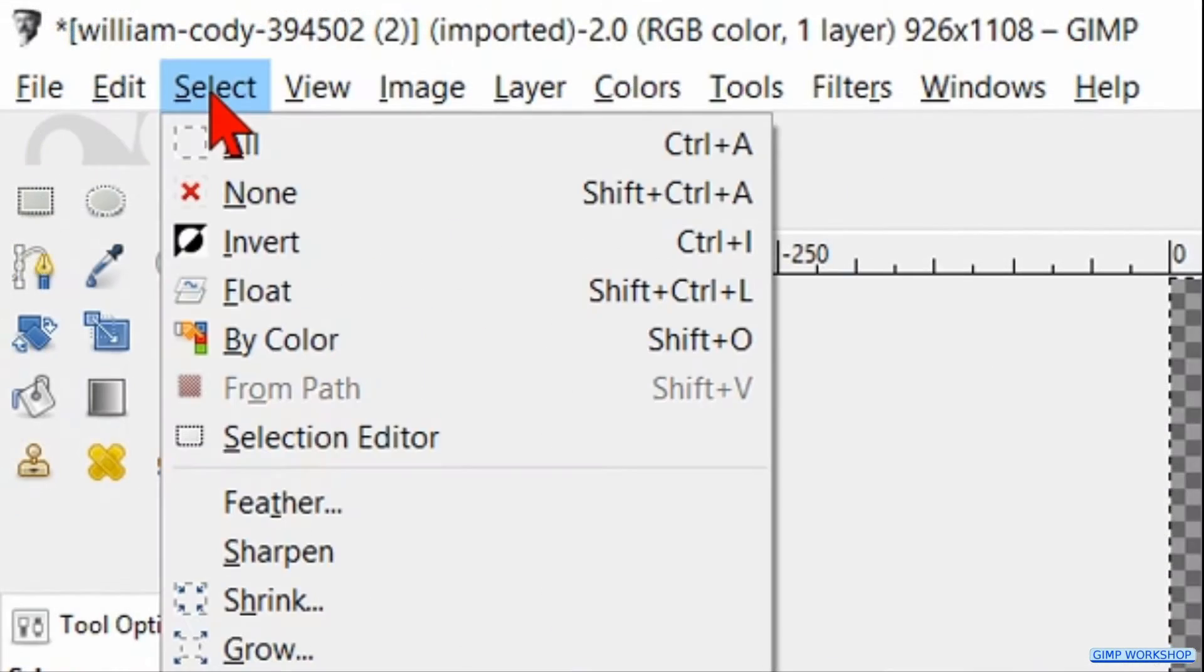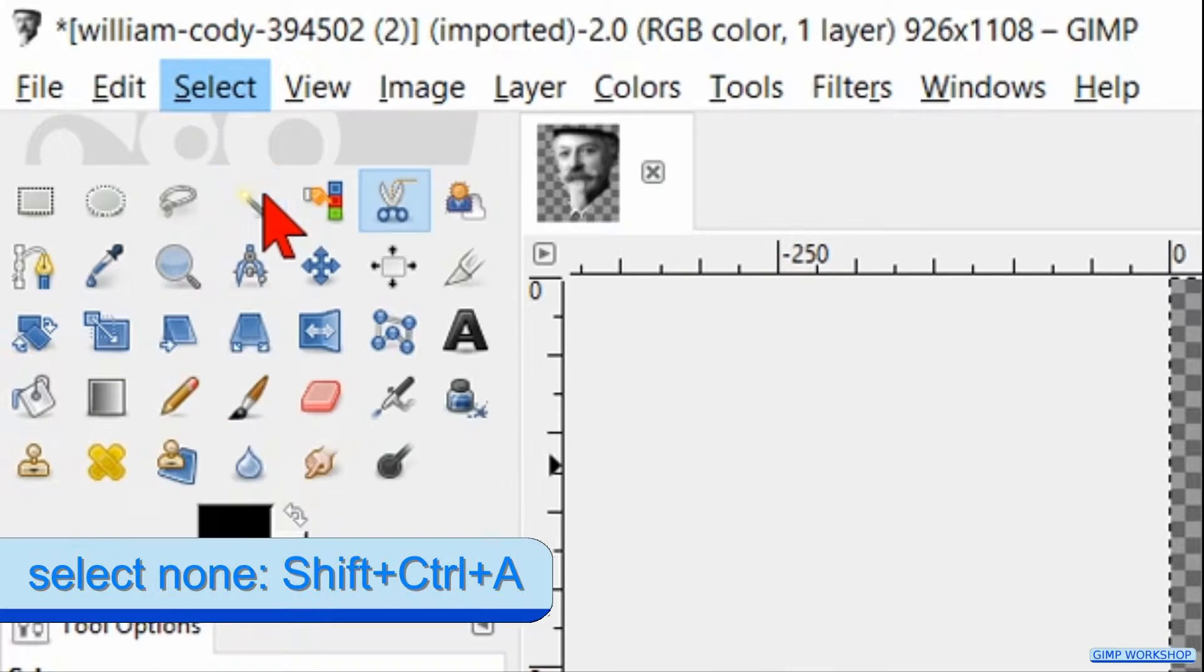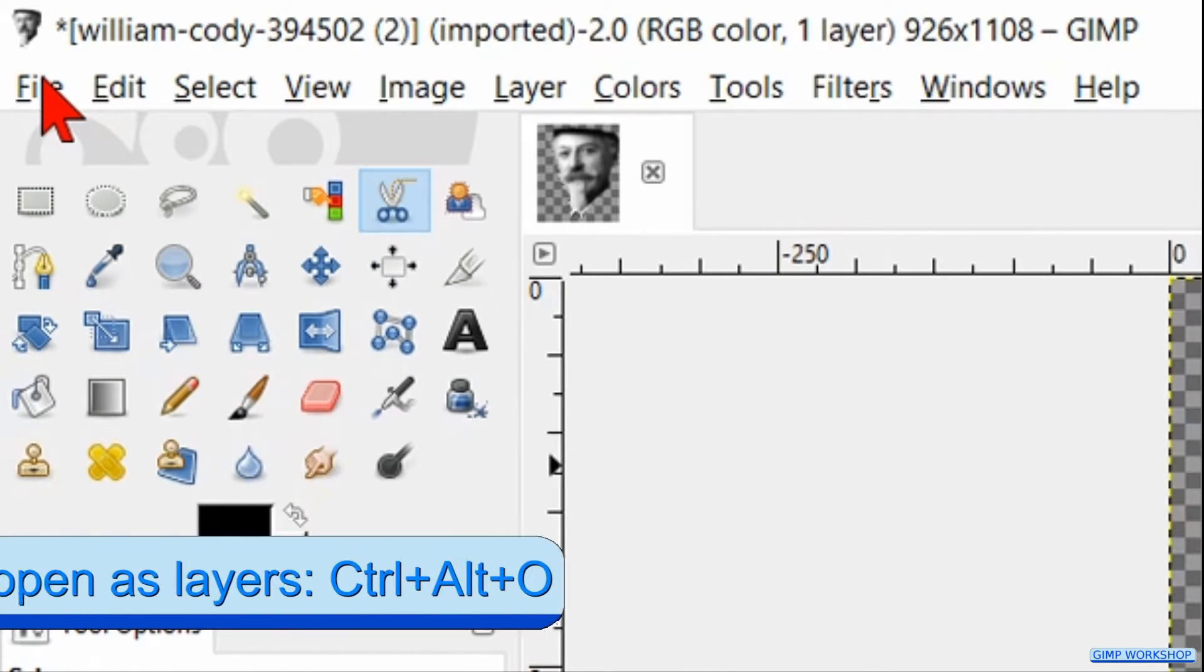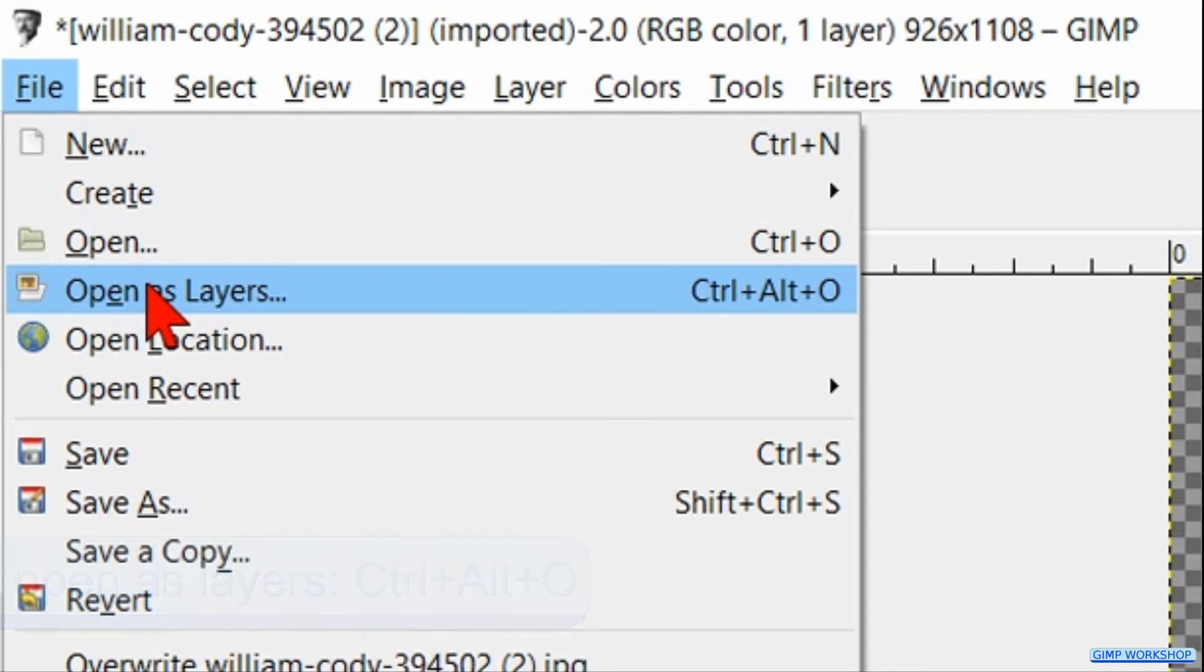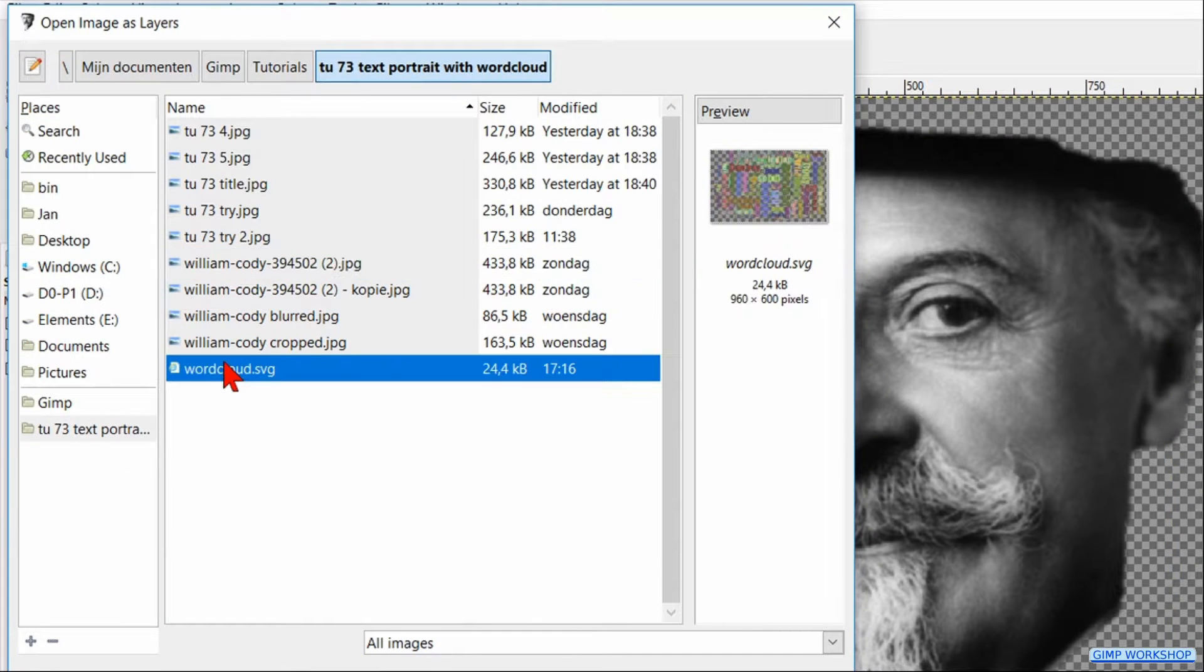Back to select now and hit none. Go to file, open its layers, search for your text file and open it.